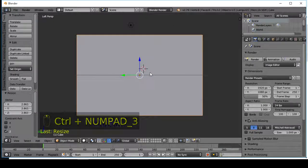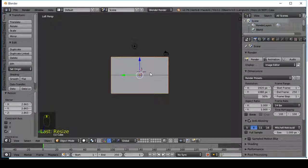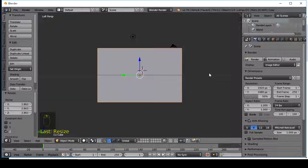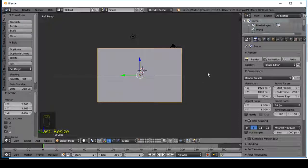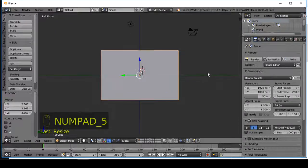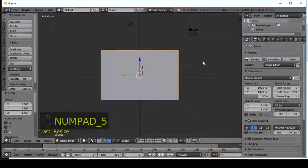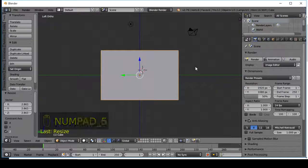Very important to turn on orthographic view. Press 5 on the numpad. Orthographic view will align the cut pattern to the view.